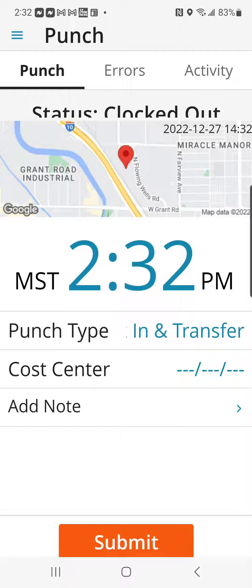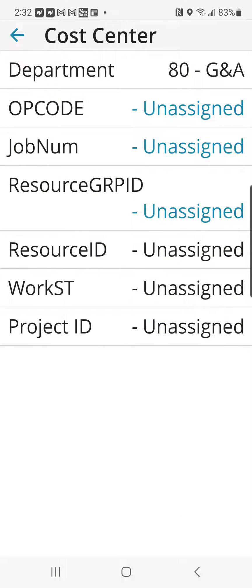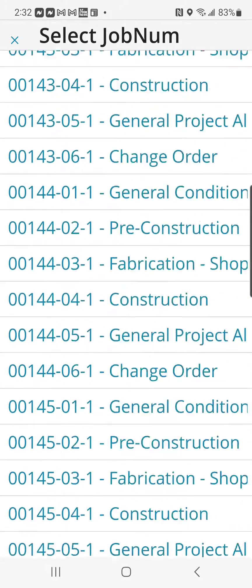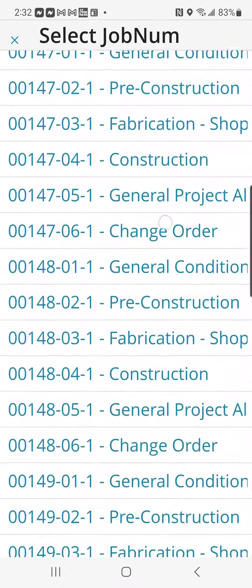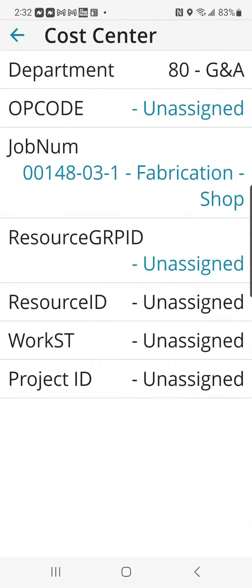This allows the cost center to be active. Click on that now and select first the job number we're going to be working on and the operation code.